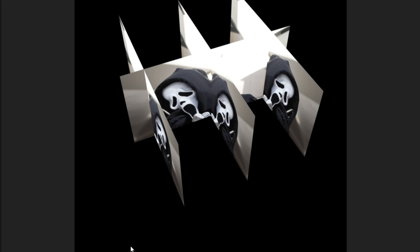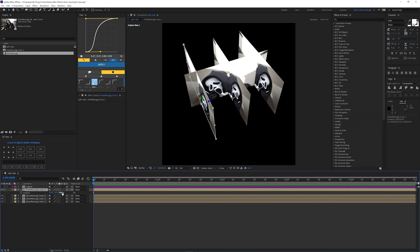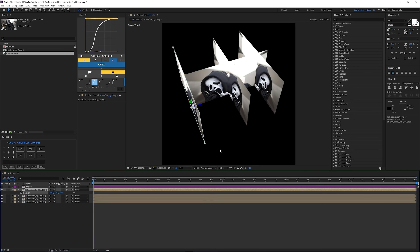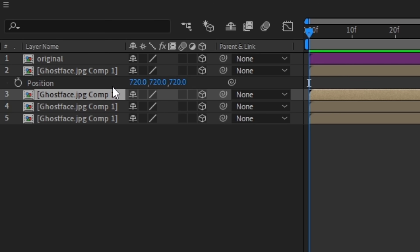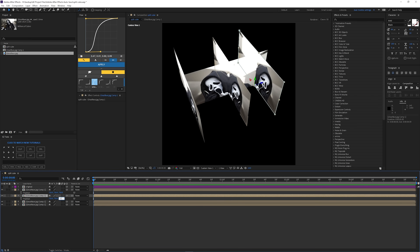Now that I see it, mine was a little bit off because of the composition size. For me it's 720, so for my setup instead of negative 540 I'm going to use negative 720. But if you have a 1080 by 1080 composition, do 540. You stay at negative 540.